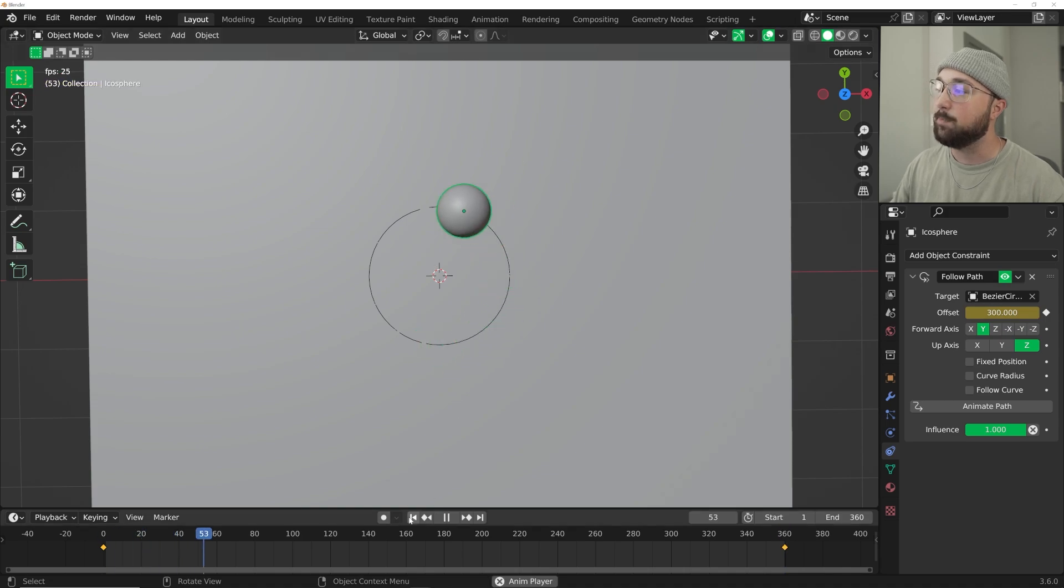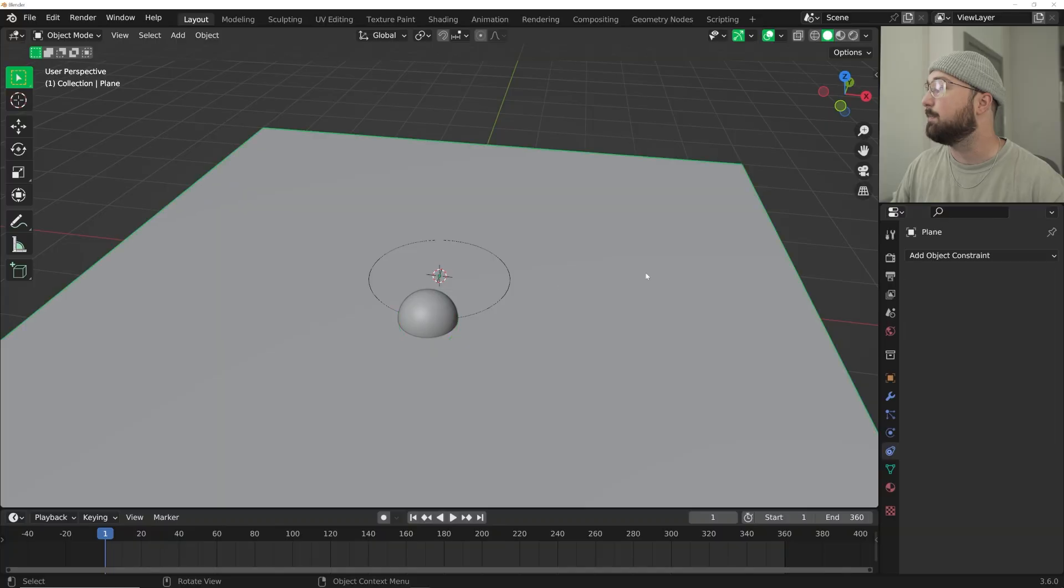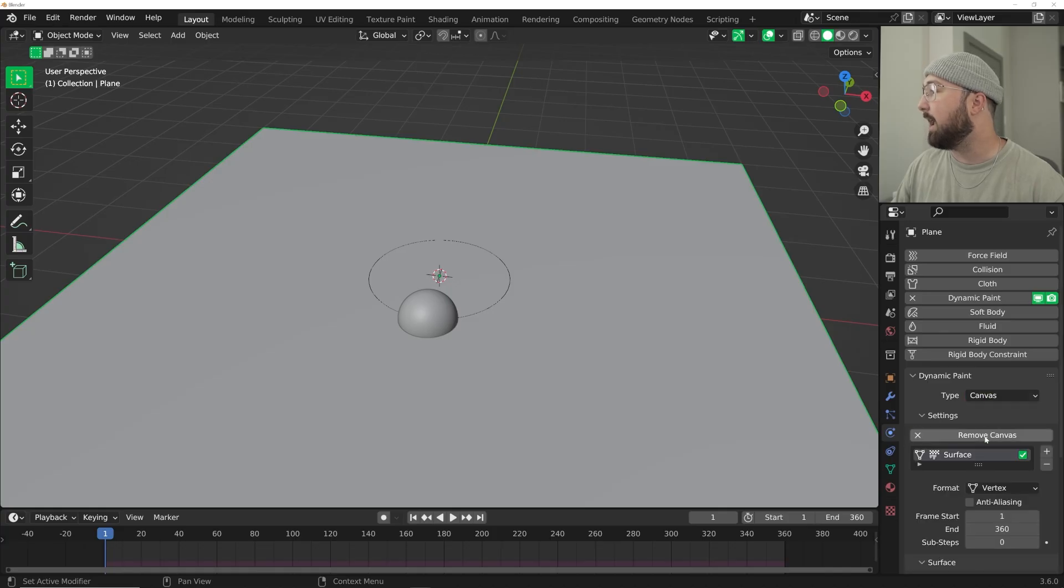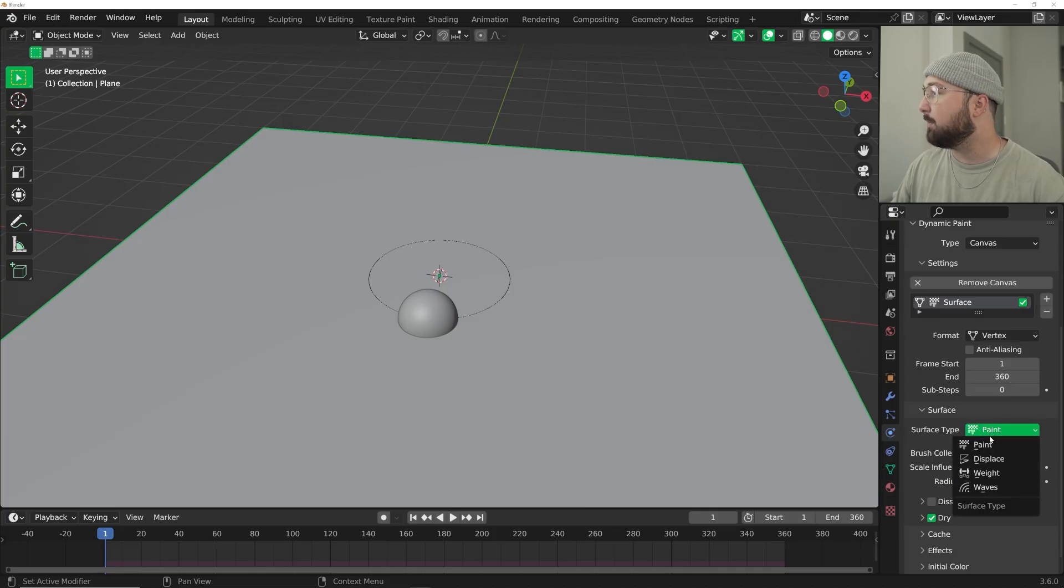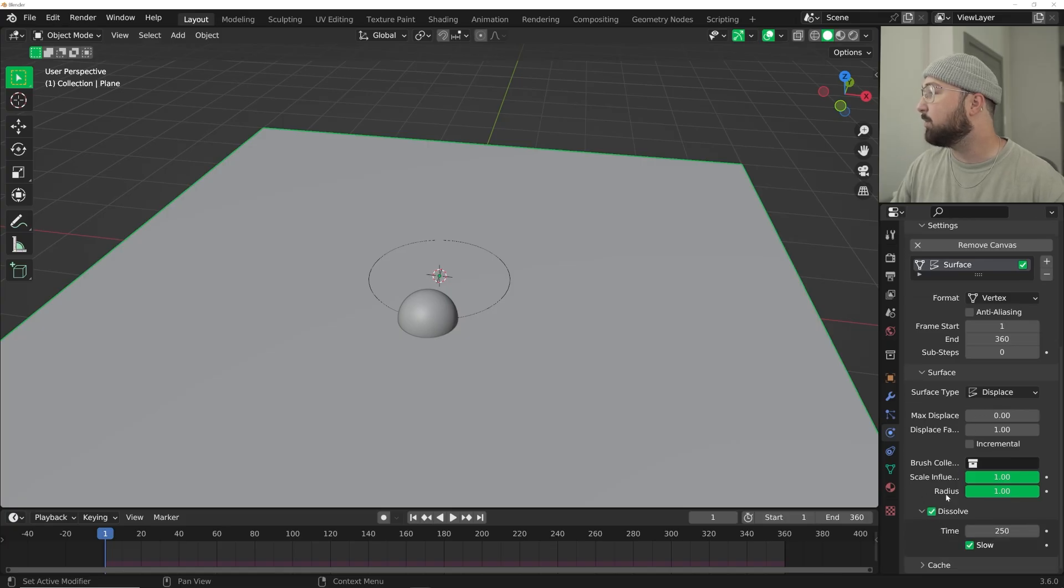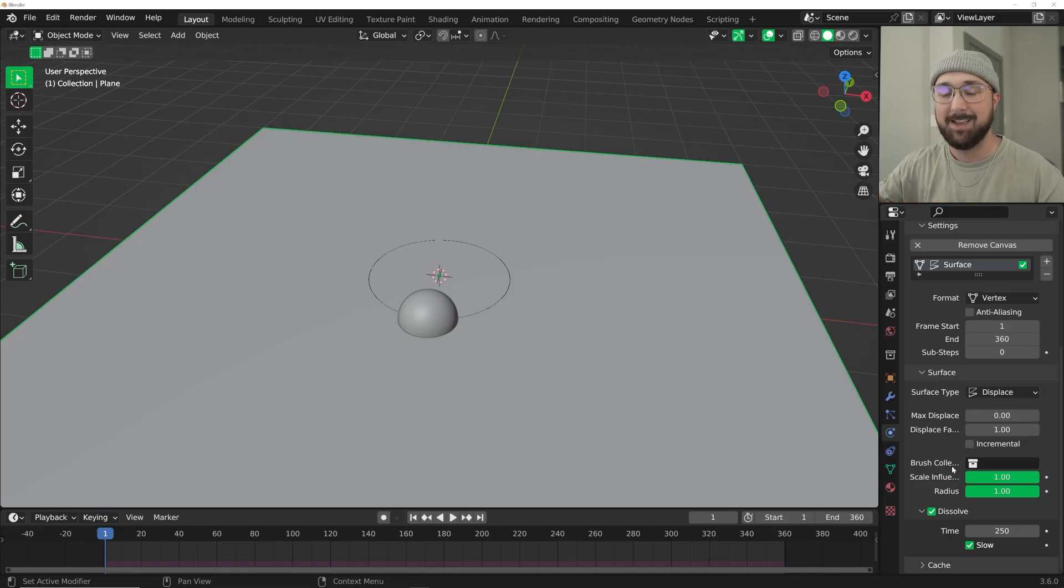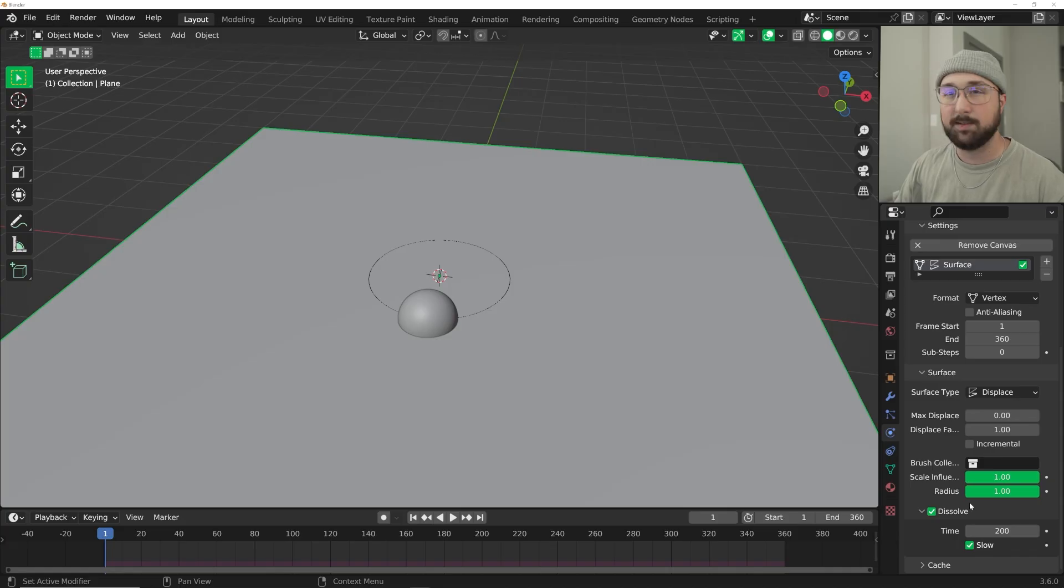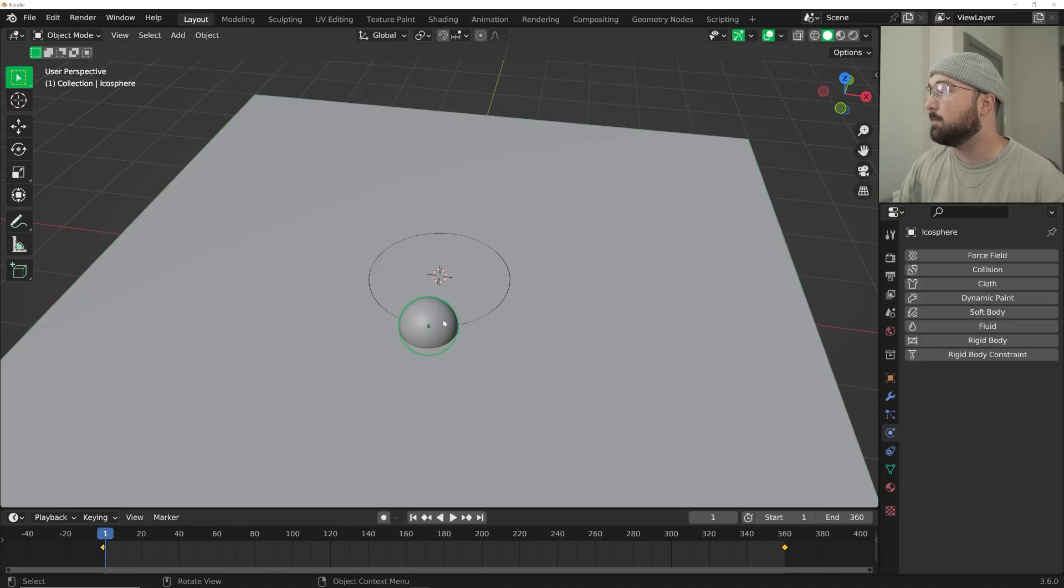Now let's set up our dynamic paint. Let's go here to the physics tab and click on dynamic paint. We're going to keep it on canvas, add canvas. We're going to go down here on surface type, we're going to do displacement because we're going to be displacing the ground with our sphere. On dissolve, that's really going to be how when you make the rut it kind of forms back to a flat surface as it goes through, which makes the materials look really beautiful. Keep it on slow and we're going to do 200.